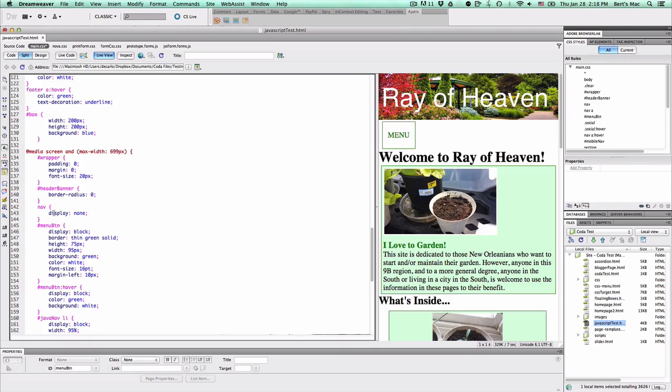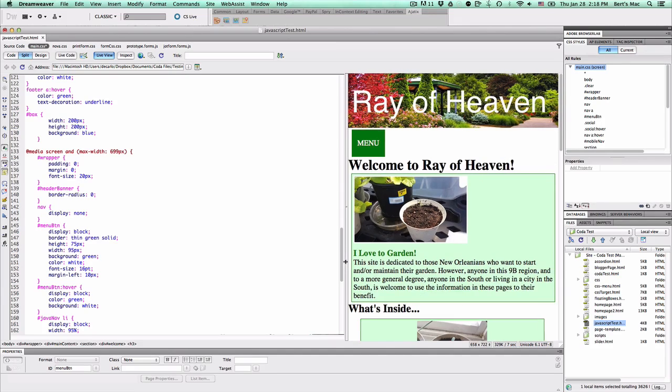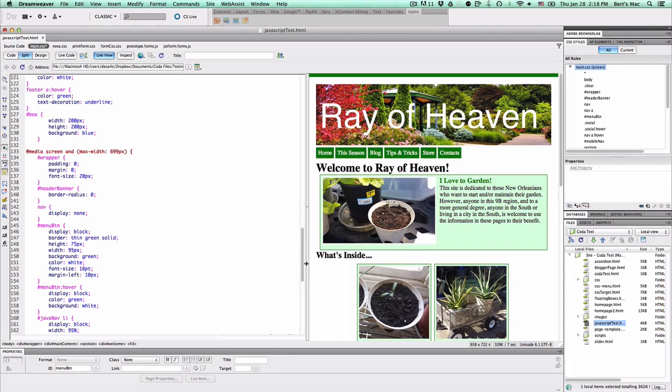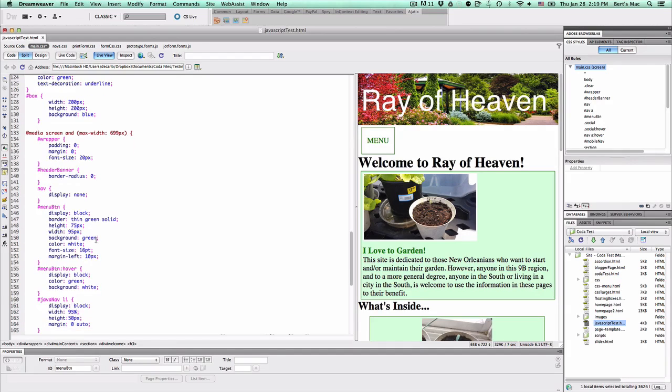So when we get to that size, we hide the main nav. So far this is what we see. Okay, so now after that, it's simple. All we have to do is put the JavaScript together.